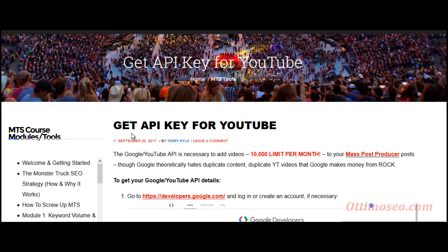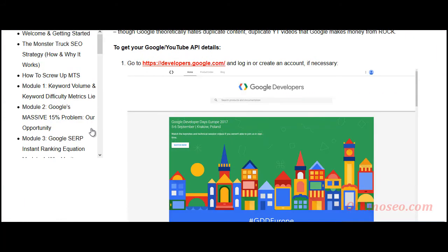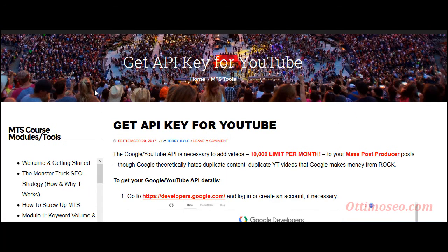That's all about the Monster Truck SEO course. I've taken you through the private membership area. I'm now going to follow up with a video about the Bluechip Backlinks expired domain scraper, so I'm going to link to that. I'm also going to link to my review of this product on my blog.